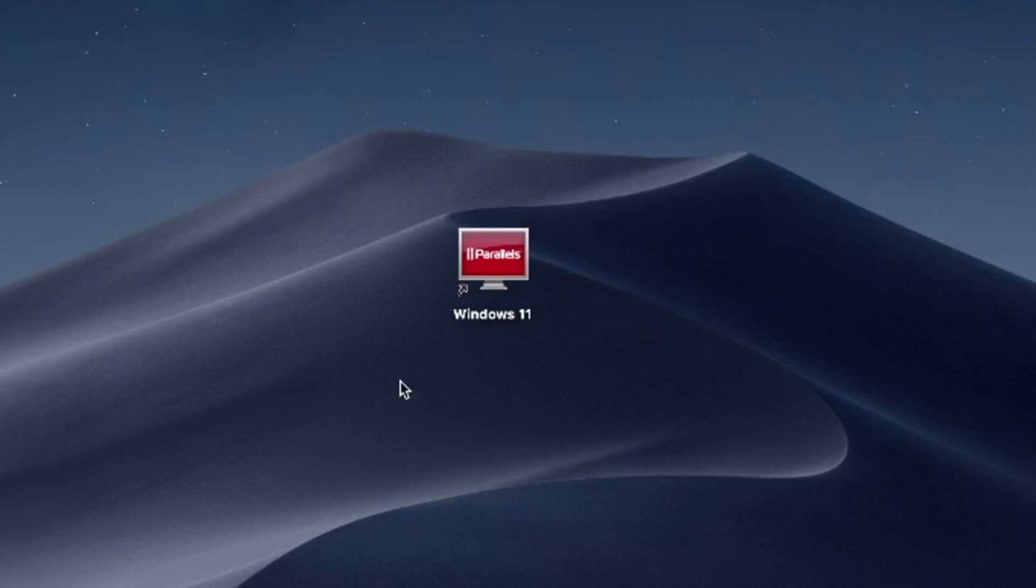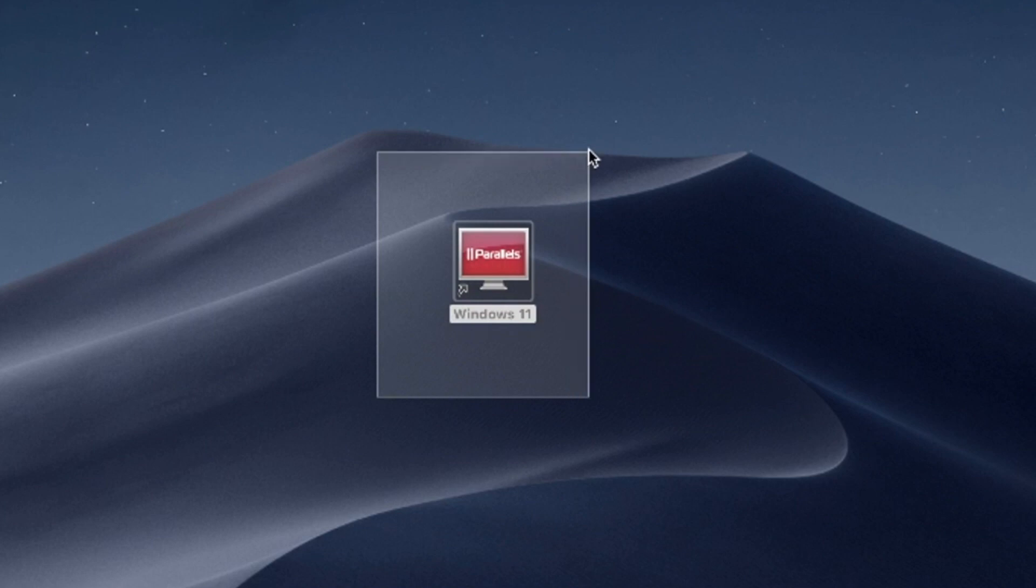Hello and welcome. In this video, I'll use Parallels Desktop to run Windows 11 on Mac. Try Parallels Desktop for free now. Link in the description.